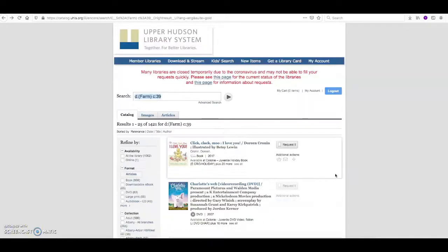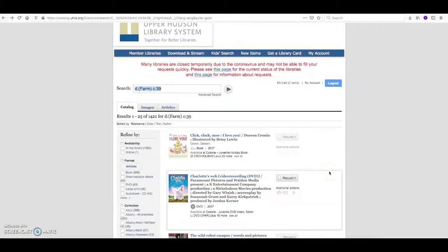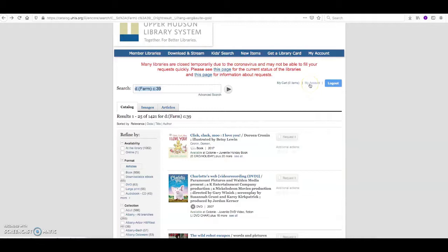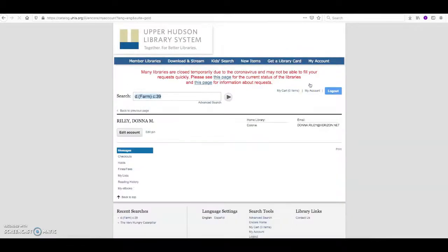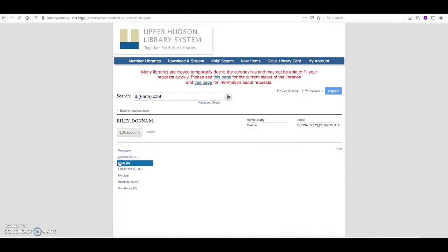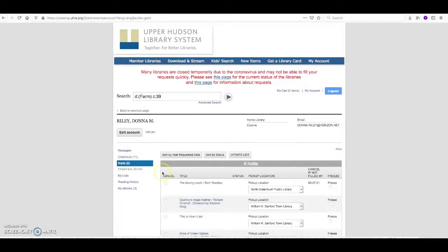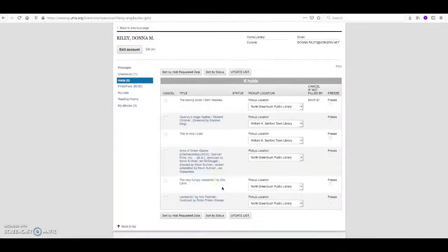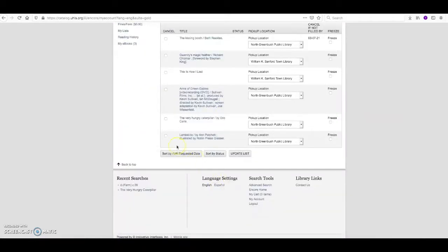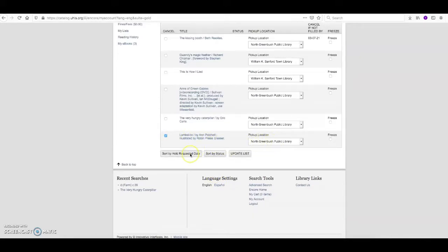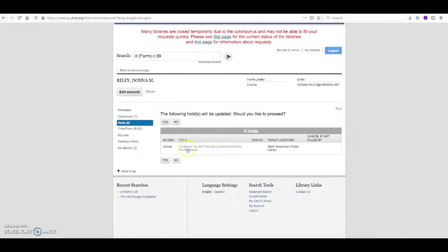Now if you change your mind and decide that that wasn't actually the title that you wanted to select, you can click on the my account option at the top of the screen and access your holds. And then you can change the item. You can change it to a different pickup location or update the list. Now I am going to cancel this hold. Yes.